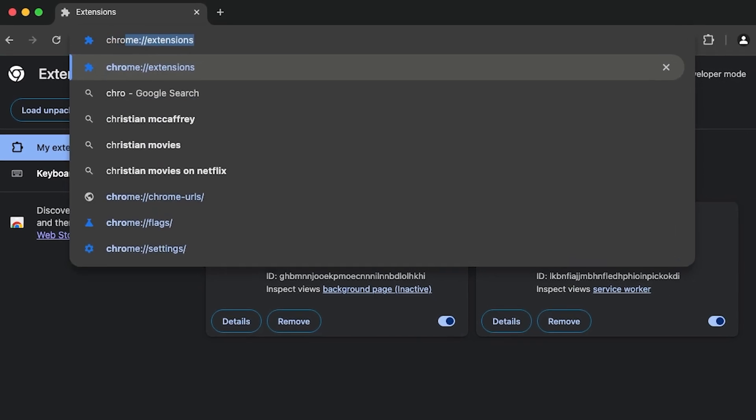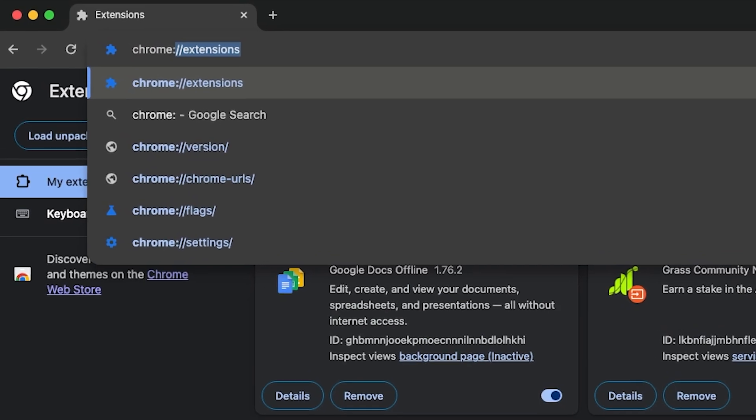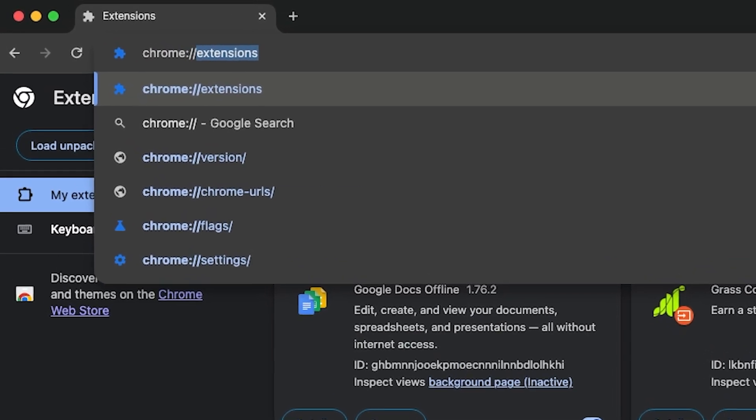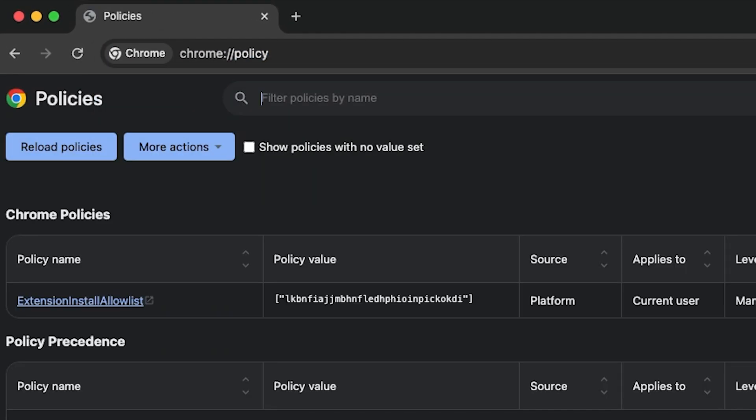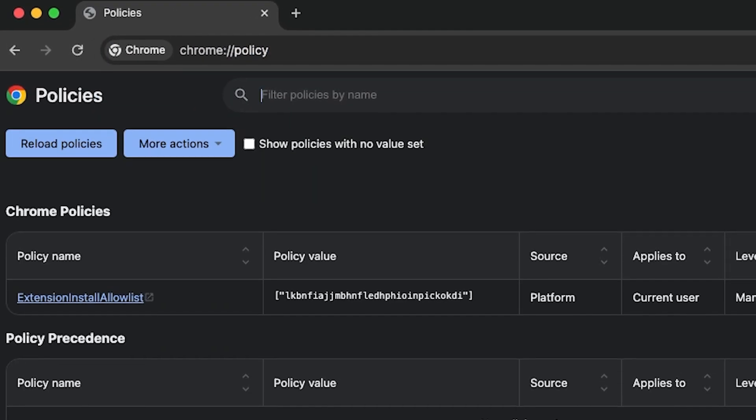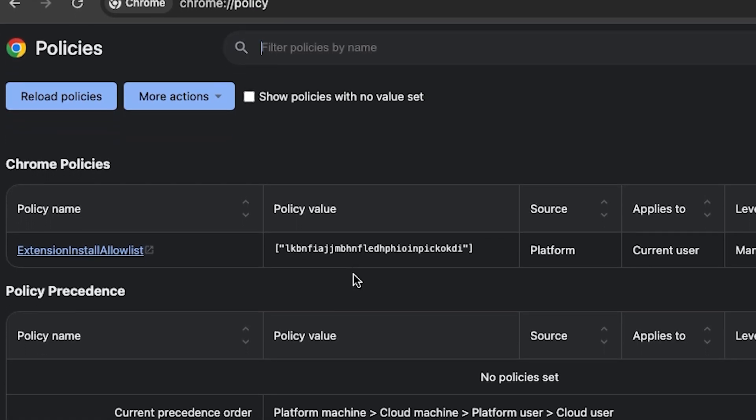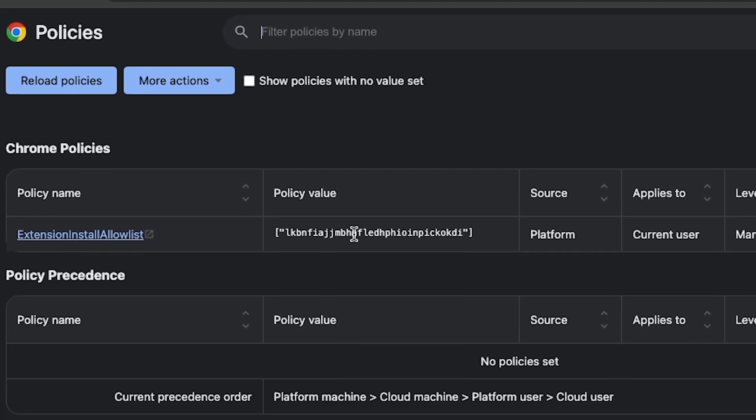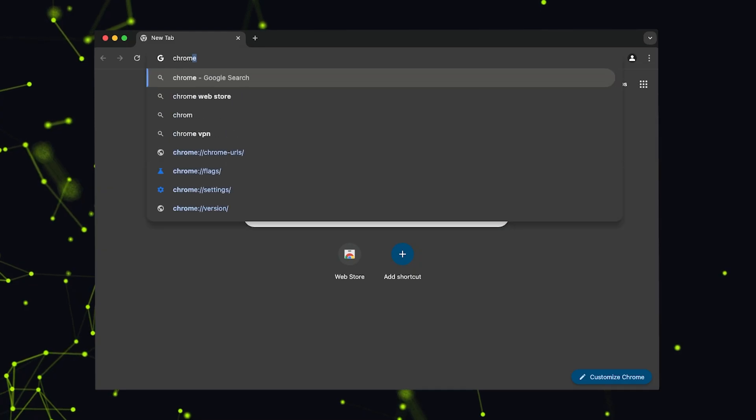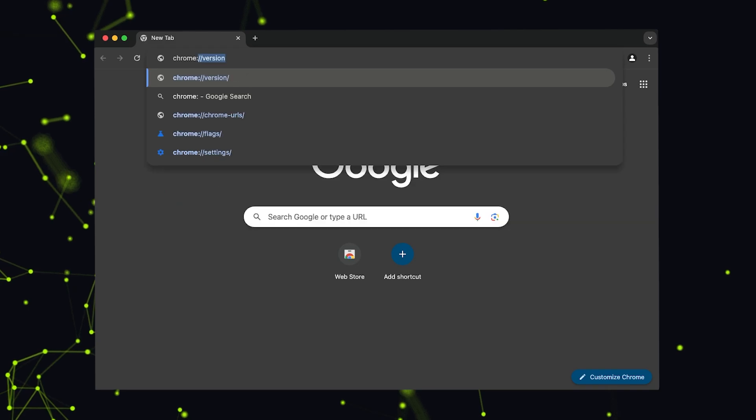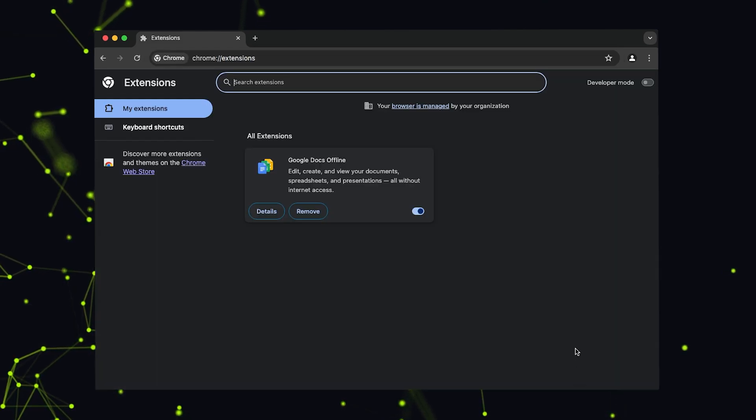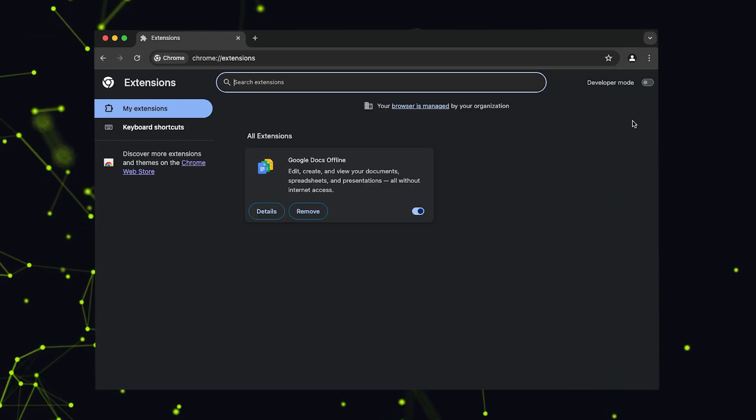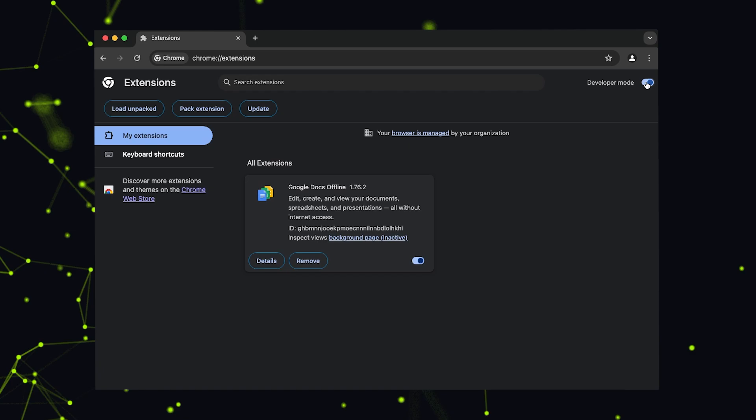Confirm that the extension's ID is listed under the browser's policy page at Browser Policy. Next, open your browser's extension settings page and enable developer mode if it's not on already.